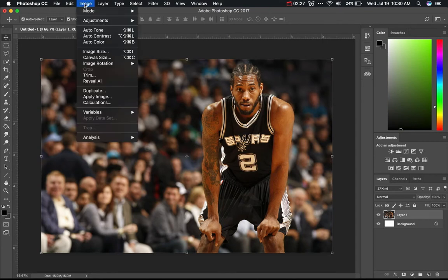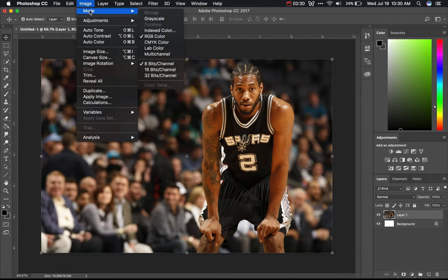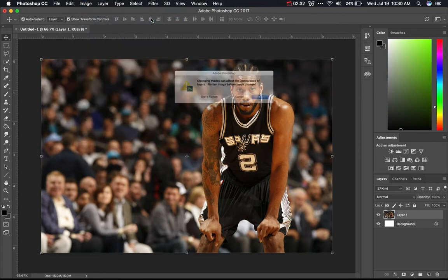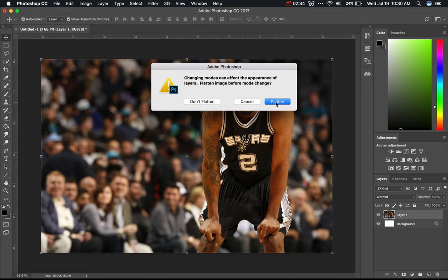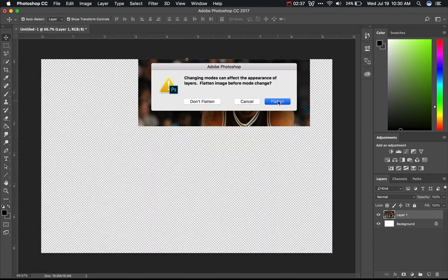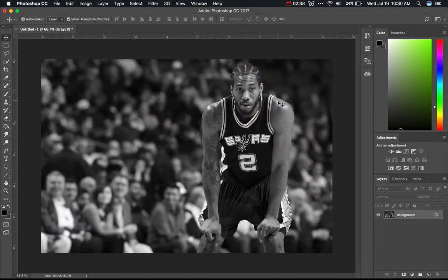The first step is to go to Image at the top, then go to Mode, and choose Grayscale. Let it go ahead and flatten the image — it's just going to merge everything down and make it grayscale.